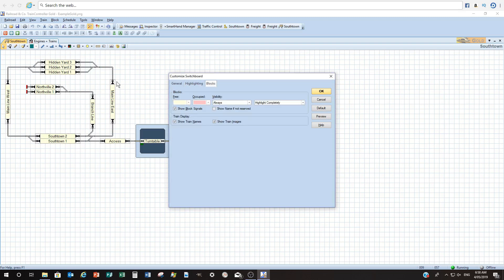From there we can go to what the blocks look like. Blocks within Train Controller are these boxes here. We can change the colourings regarding when they're free — it's like that creamy colour — and then when they're occupied by a locomotive or something with occupancy detection, we can change the colour. I always like to show the name if not reserved, so it'll always show that main mainline east type name.